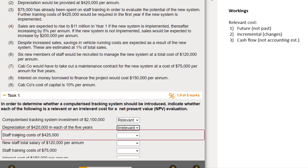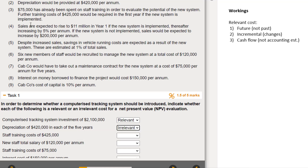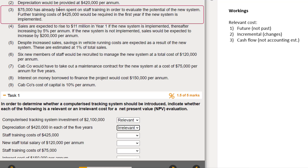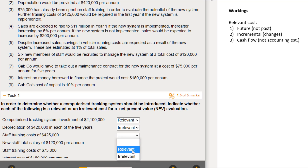Next: staff training costs of 425,000. 75,000 has already been spent on staff training to evaluate the potential of the new system - that happened in the past, so that 75k is a sunk cost. But further training costs would be required in the first year if the new system is implemented - that's future, incremental because it's only if the new system is implemented, and it is a cash flow. So that is a relevant cost meeting all three criteria.